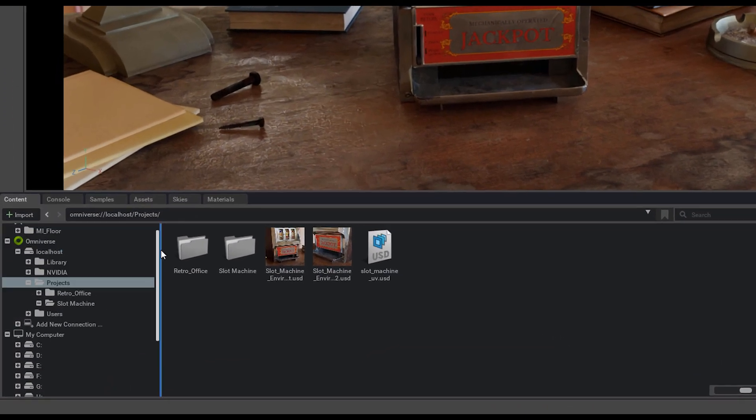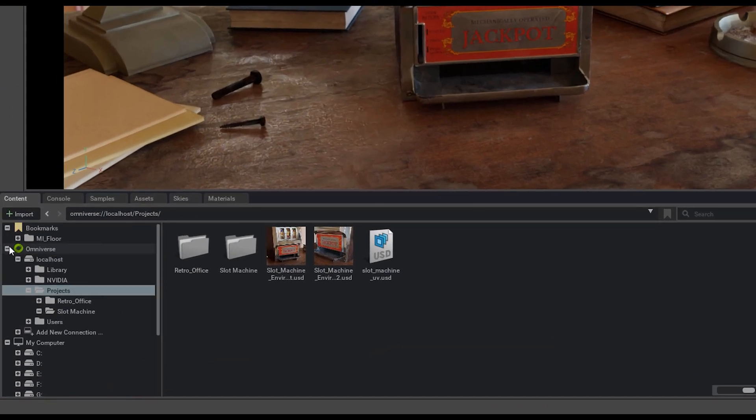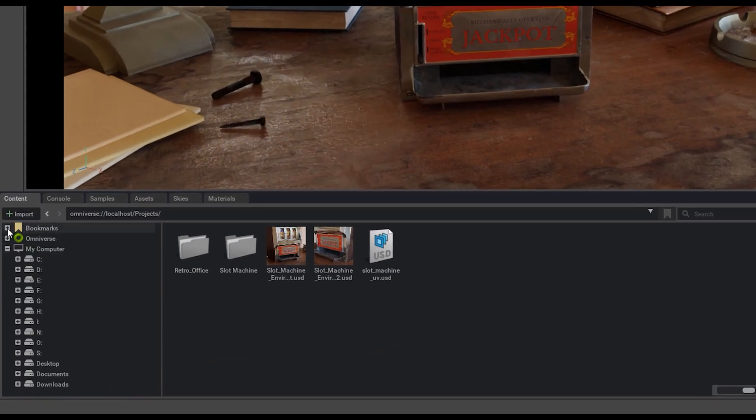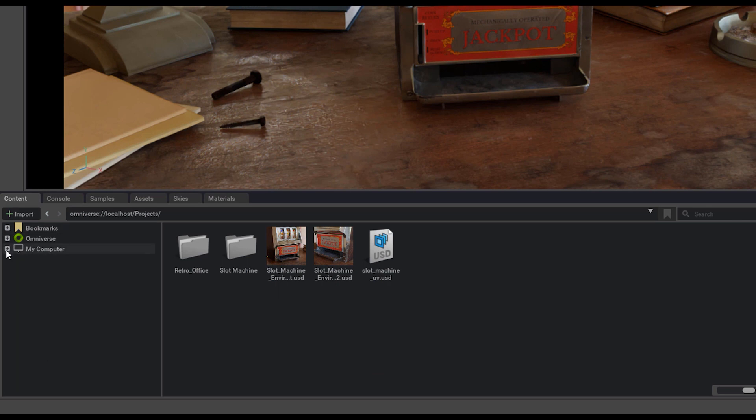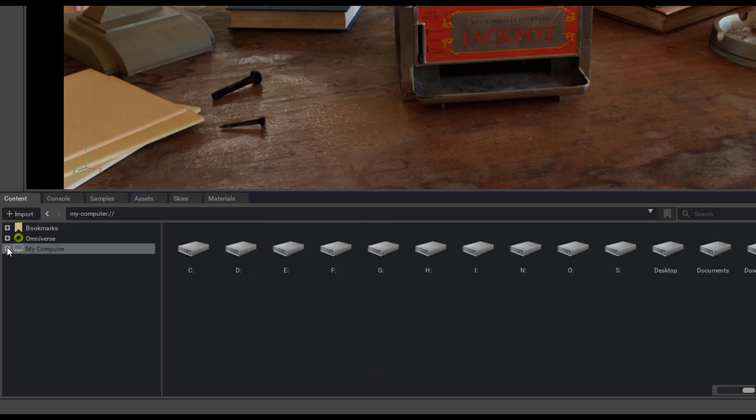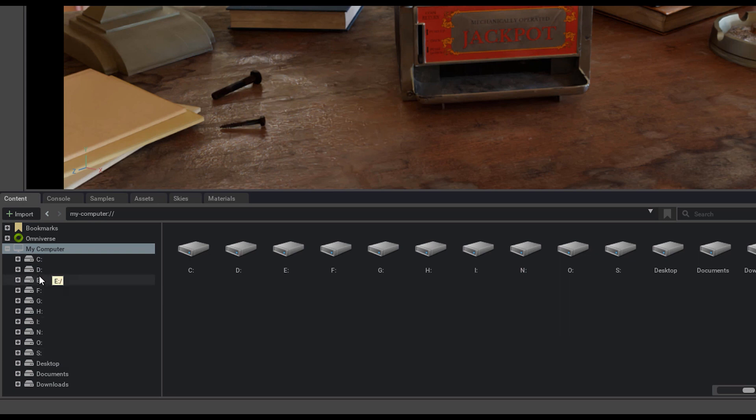On our left here as well, you'll see a couple different dropdowns that we have. There's My Computer, which is just simply going to access any of the files that you have on your machine itself.